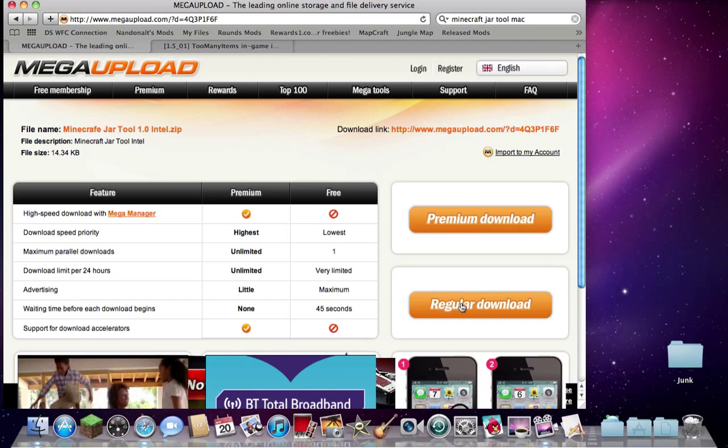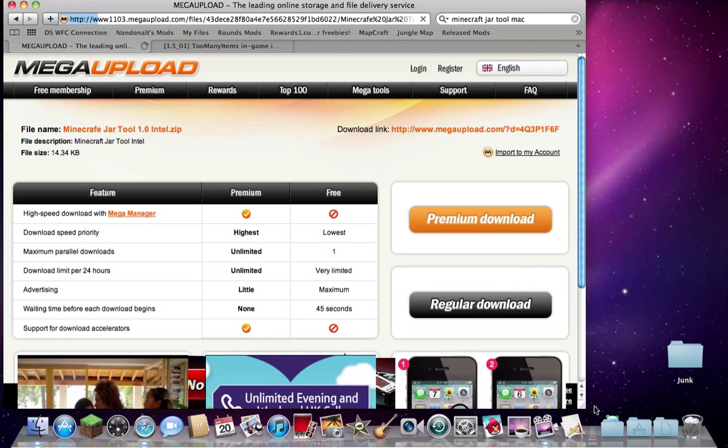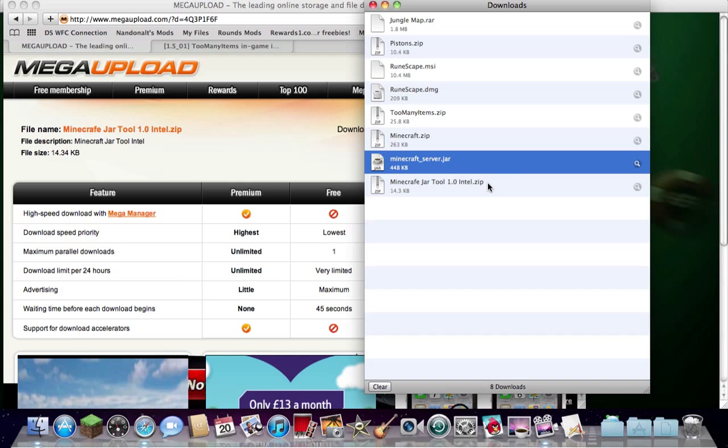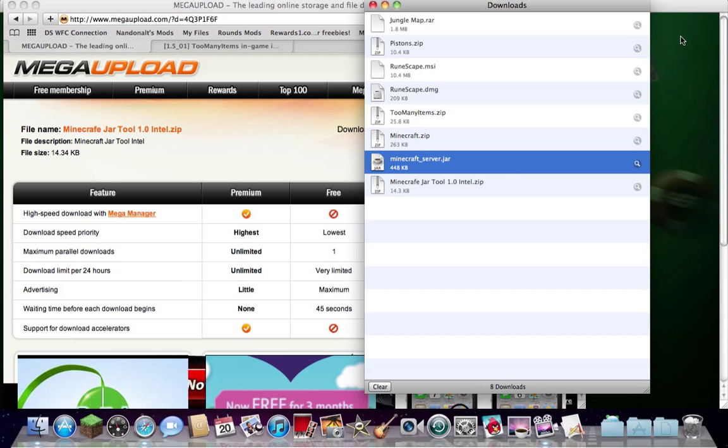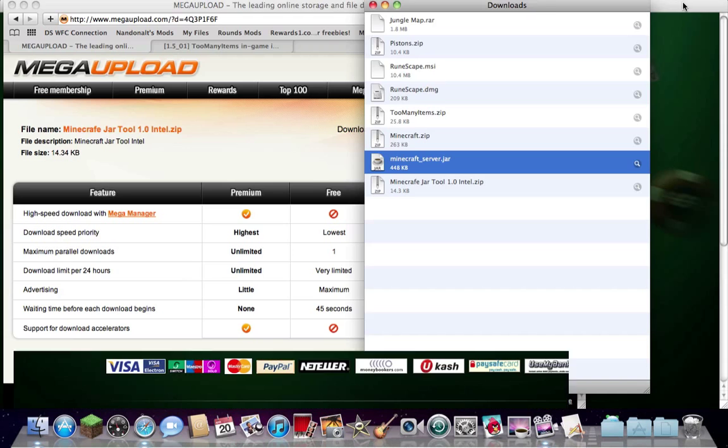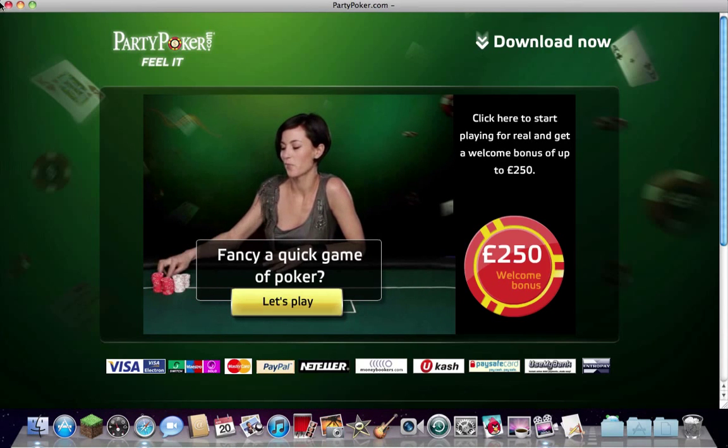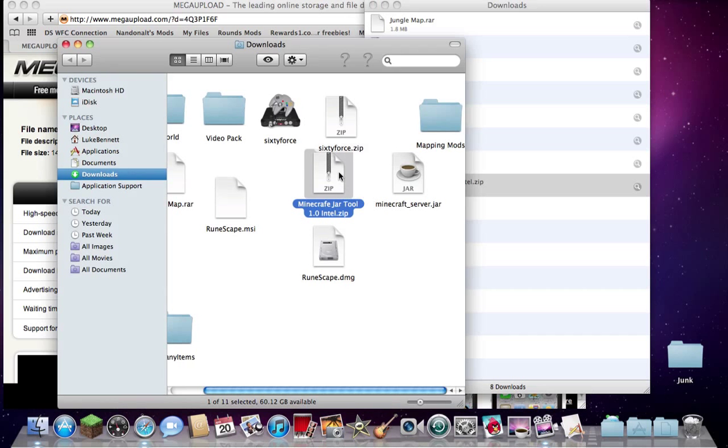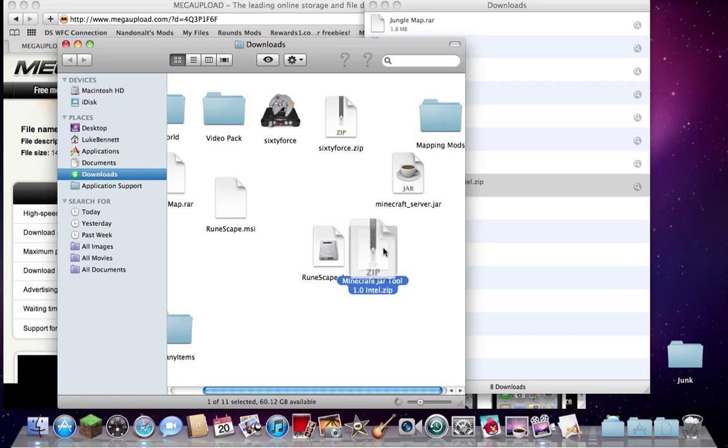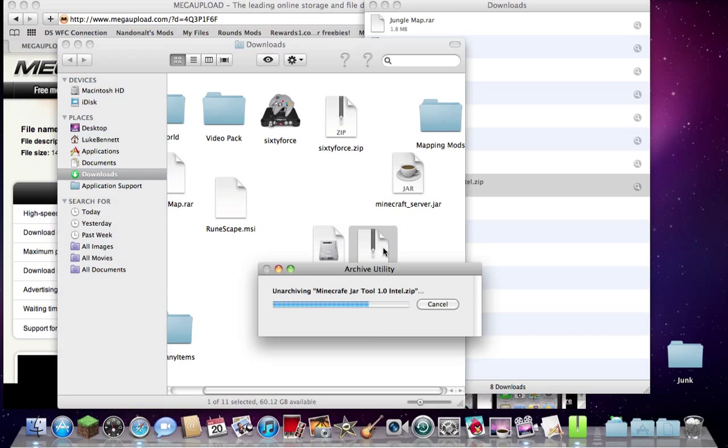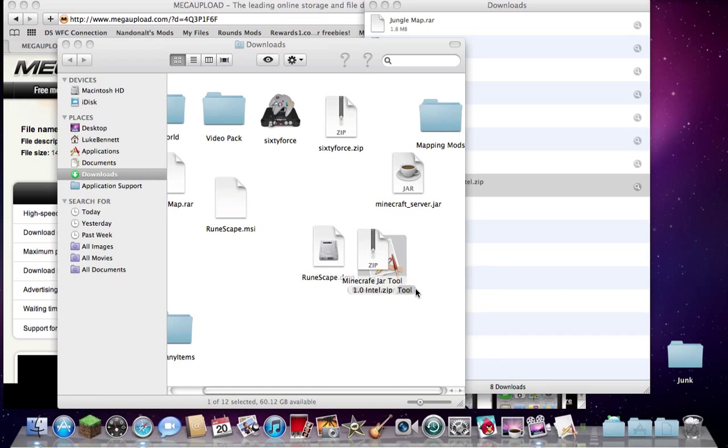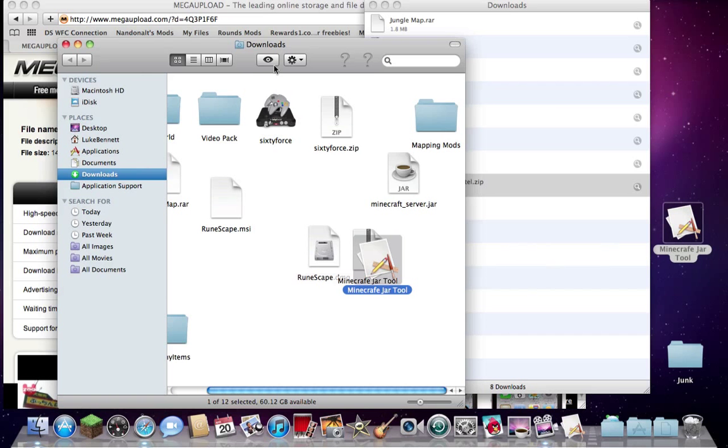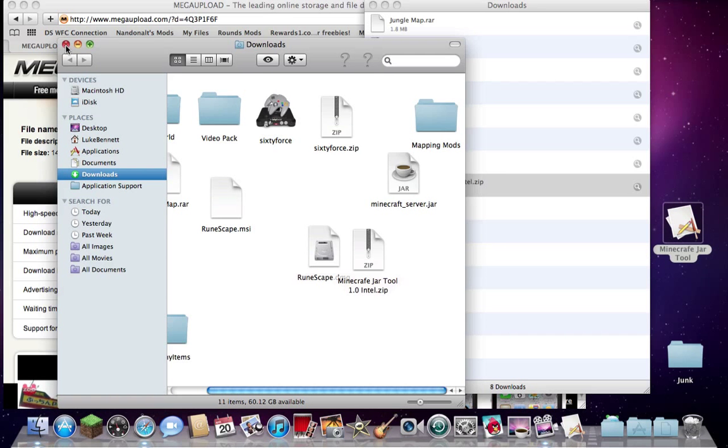There we go, regular download. So then, and a pop up has appeared. So we'll open that up, so it's here, so unzip it, then drag it to the desktop so we can close that down.